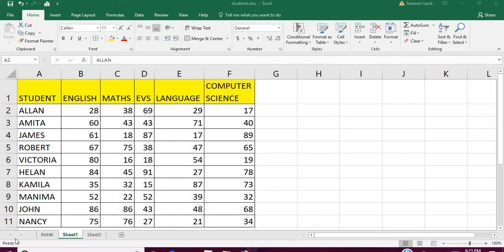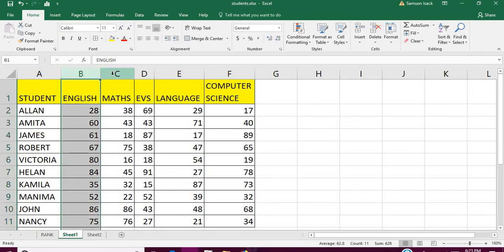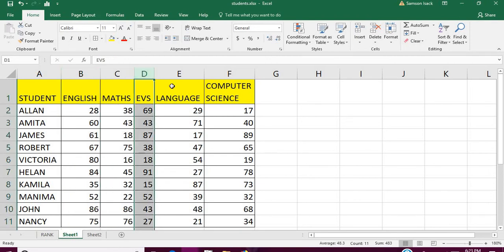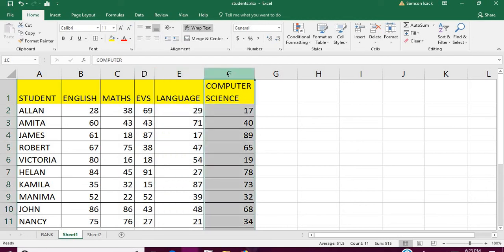Hi, welcome. Now I'm going to show you how to find the number of students who failed more than two subjects, that means three or more subjects in a class. What I have here is I have student name and each student's corresponding marks: English, Maths, EVS (Environmental Science), Language, and Computer Science.